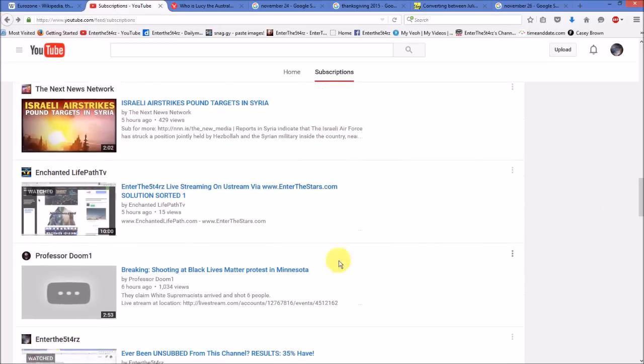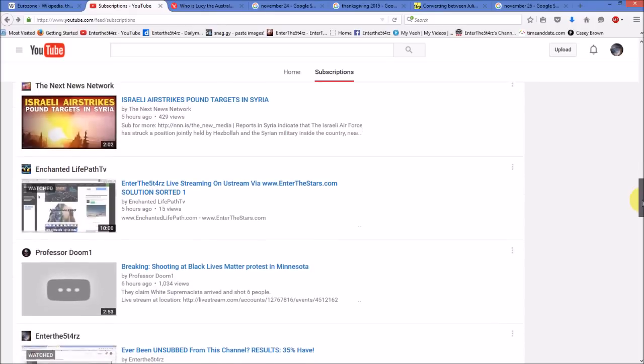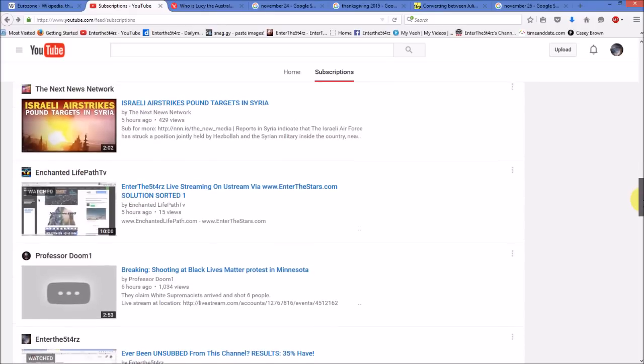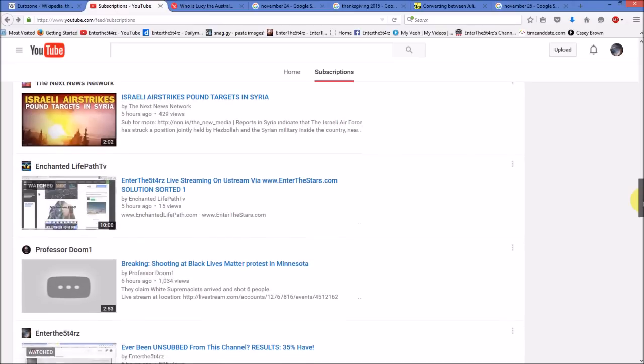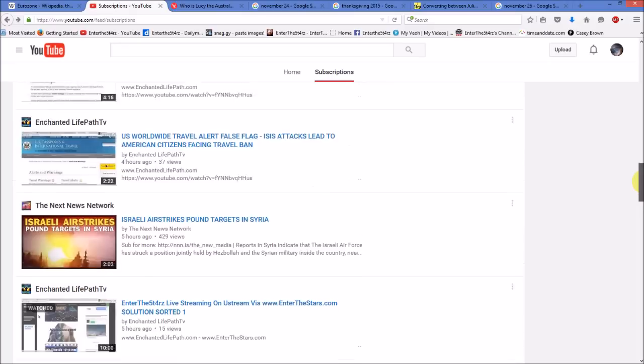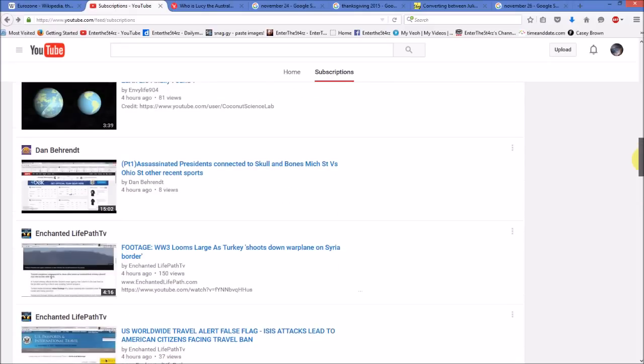I encourage you to come over here and give some support to Enchanted Life Path TV. He's doing all this for free. Set up my enterthestars.com, spelled S-T-A-R-S. And we'll be doing live streaming from that site very soon. I may have Spy Kitten TV back on for our first Ustream live stream. And we'll go over some of the things that are pertaining to the Matrix.